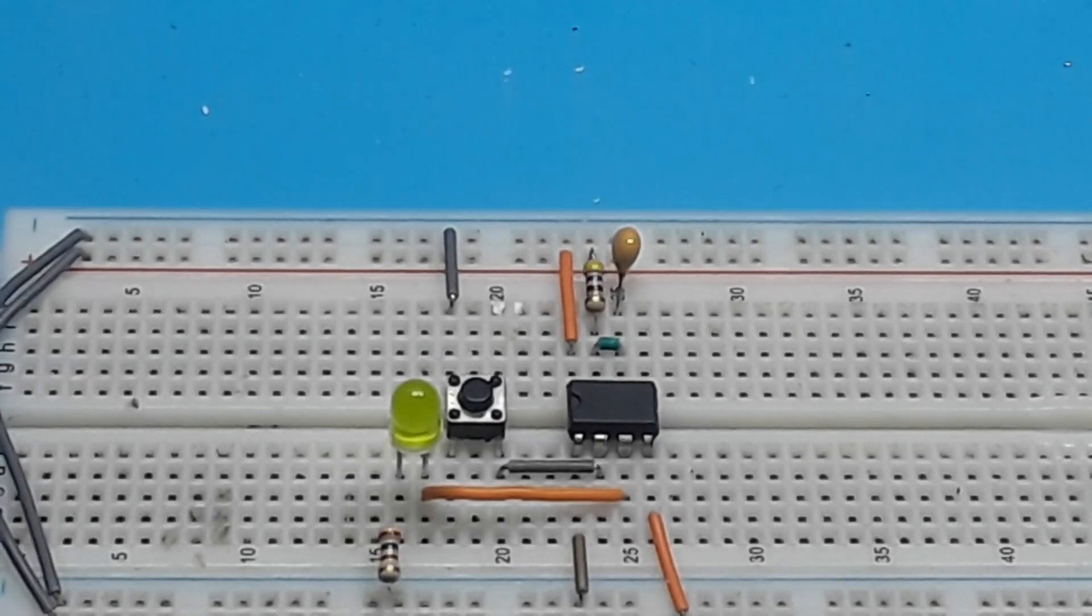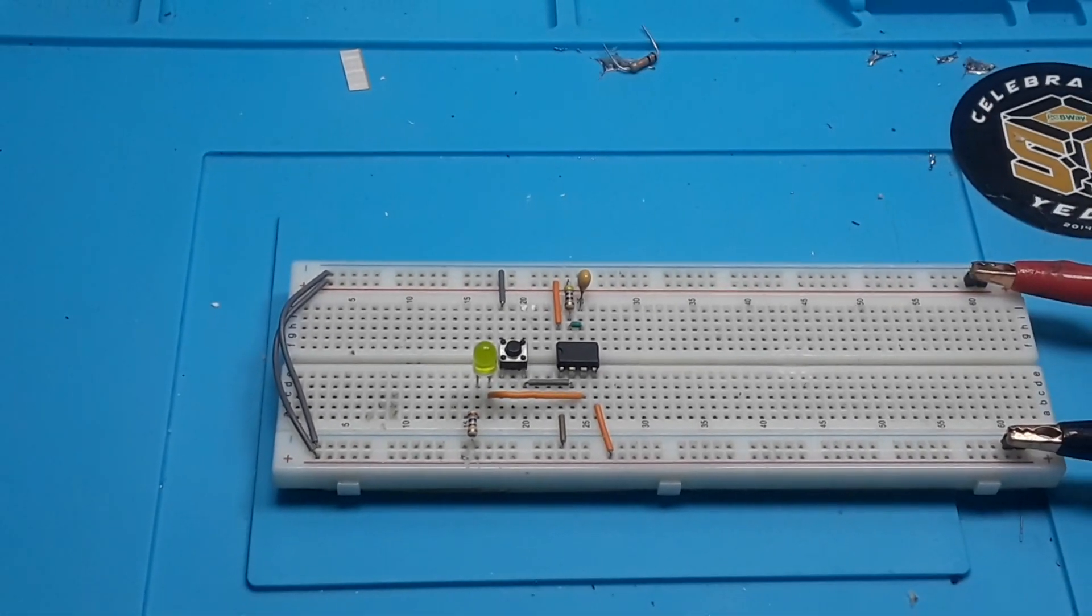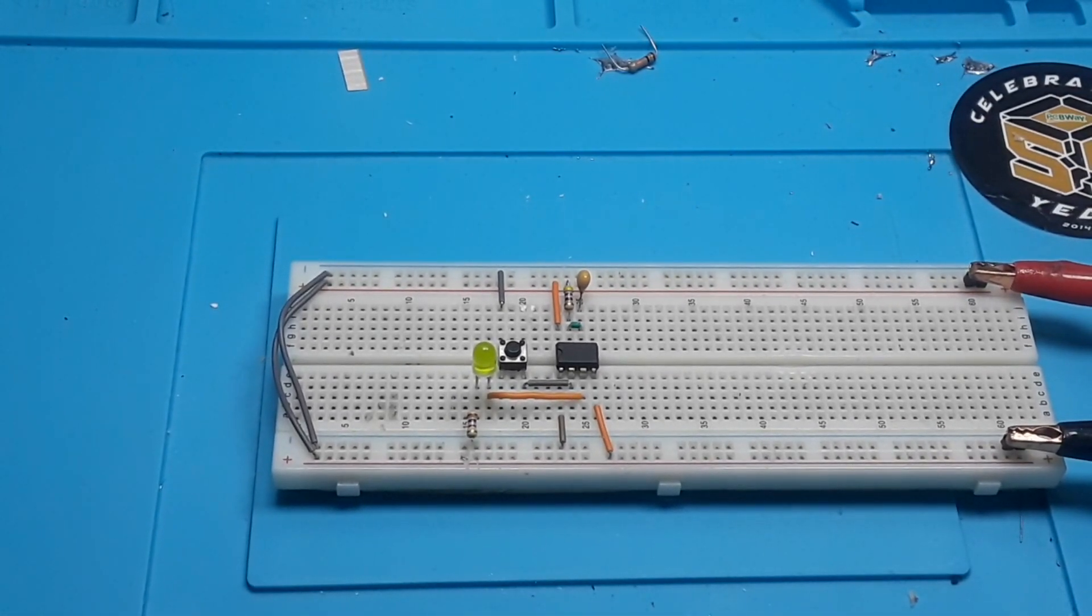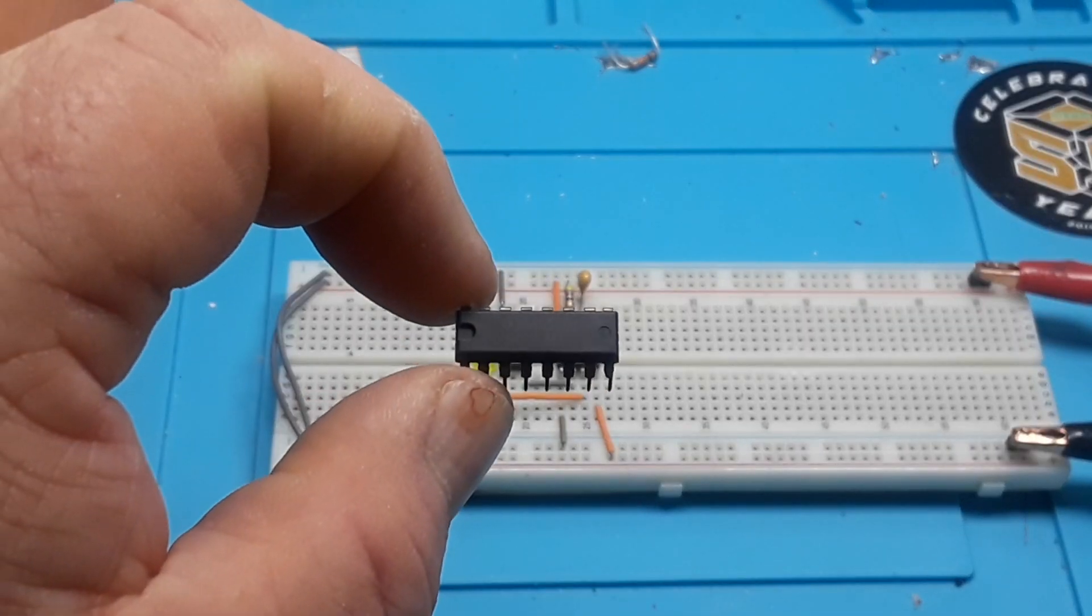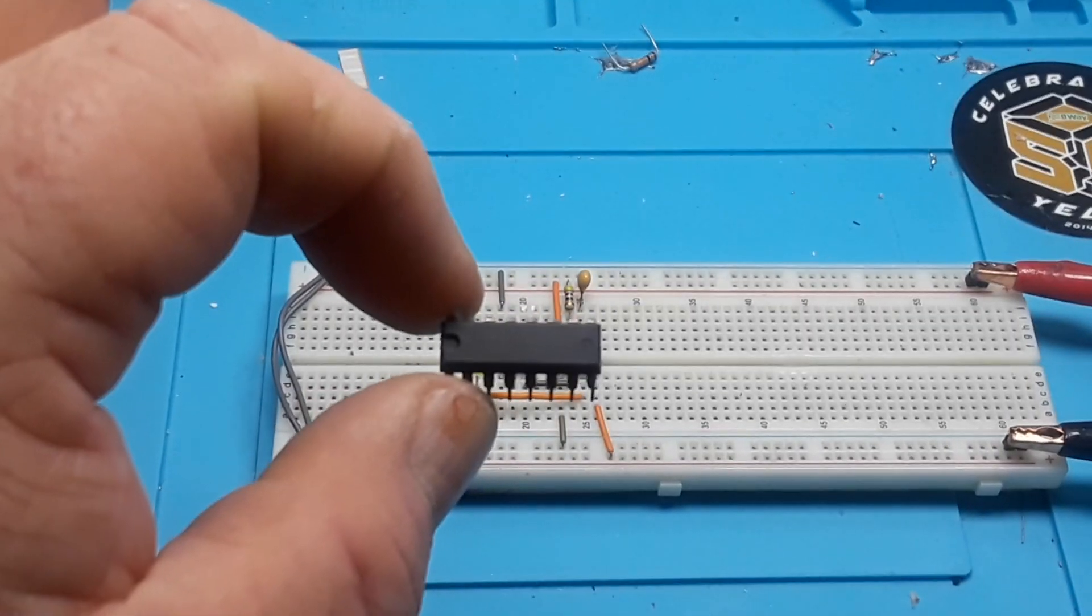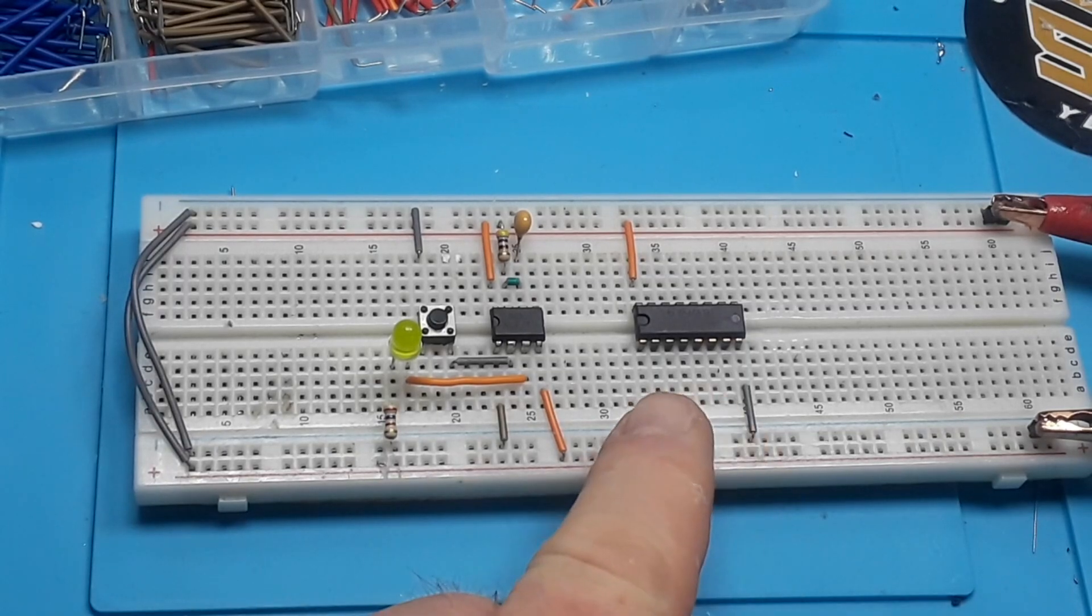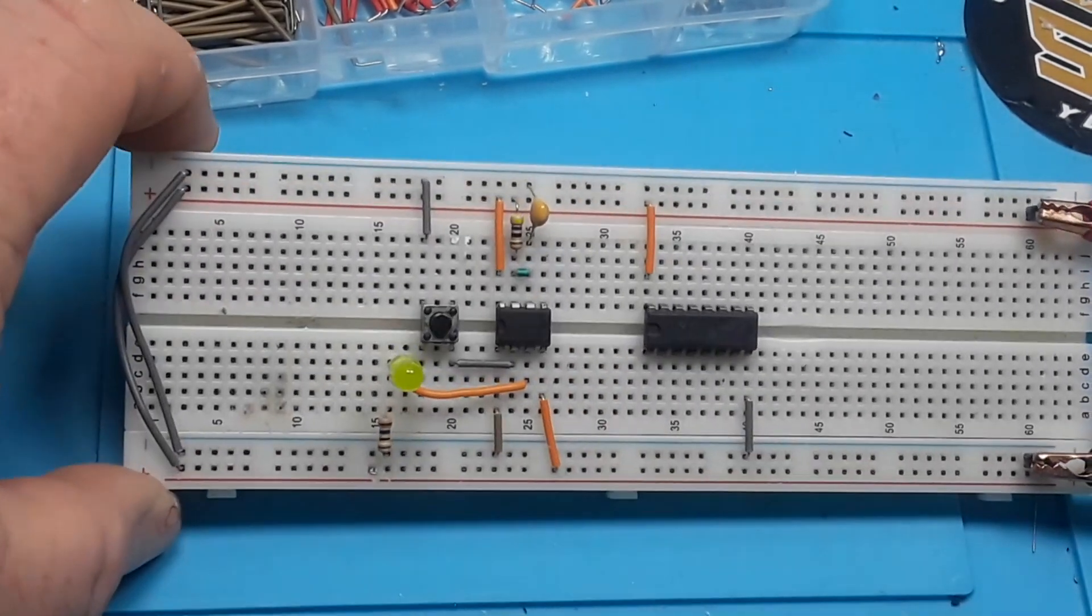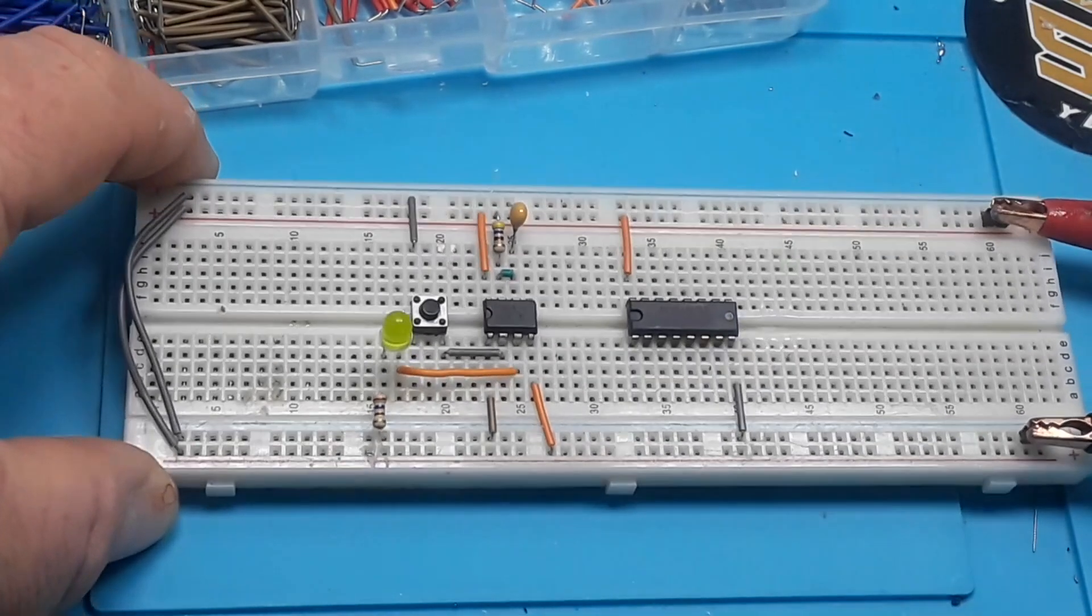Anybody have any ideas? I bet you do. It's going to be another old friend and another extremely useful IC, the CD4017. So here's our 4017 set in the breadboard and I've just attached VCC and ground to it.